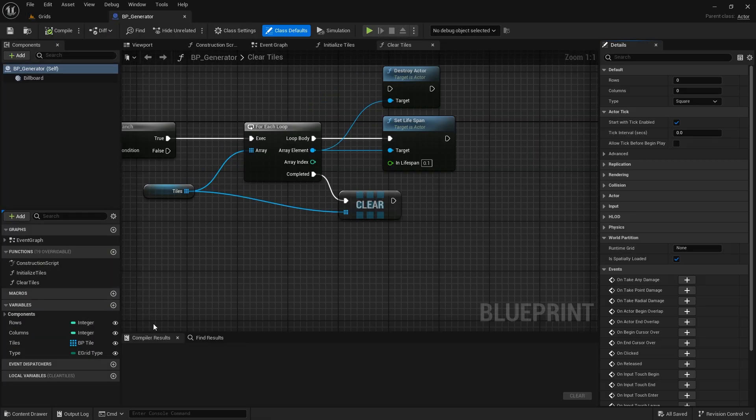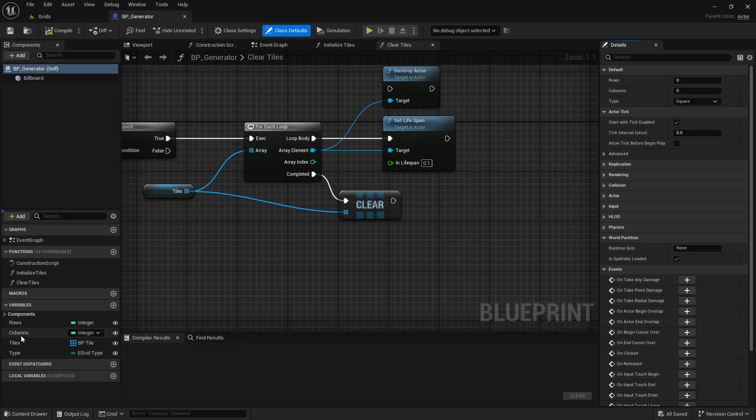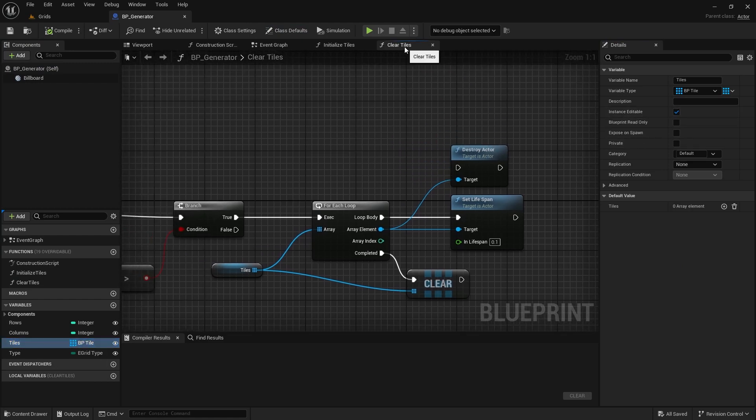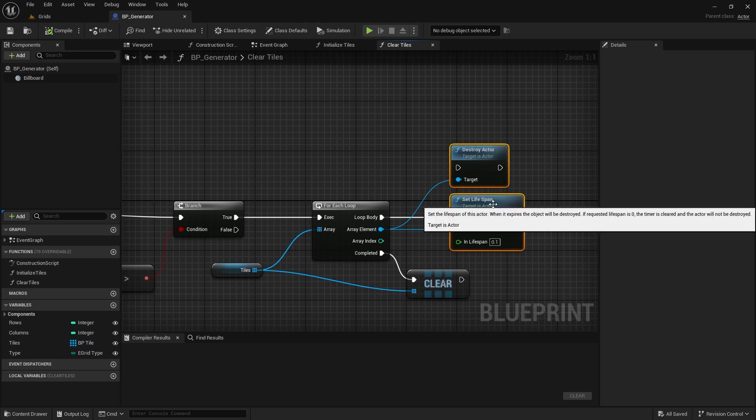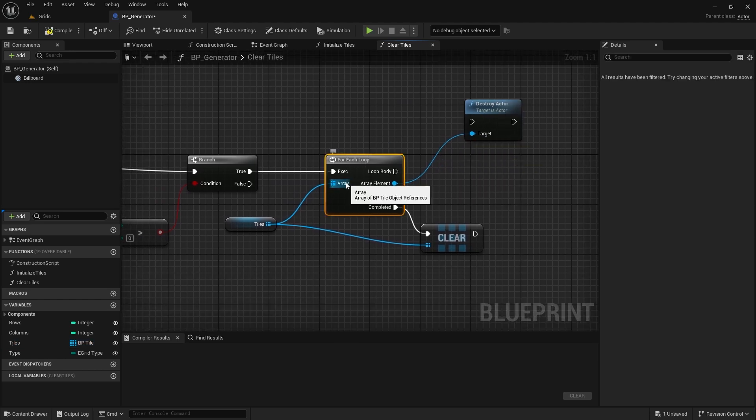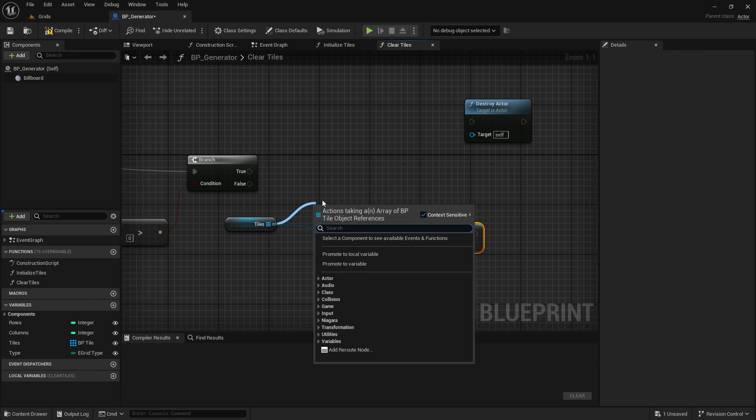First, open the generator class and make sure the tiles array is set to be instance editable. Next, let's improve the clear tiles function. When I first recorded this, I wasn't aware of the reverse loop node in the blueprint, having come from a C++ background.